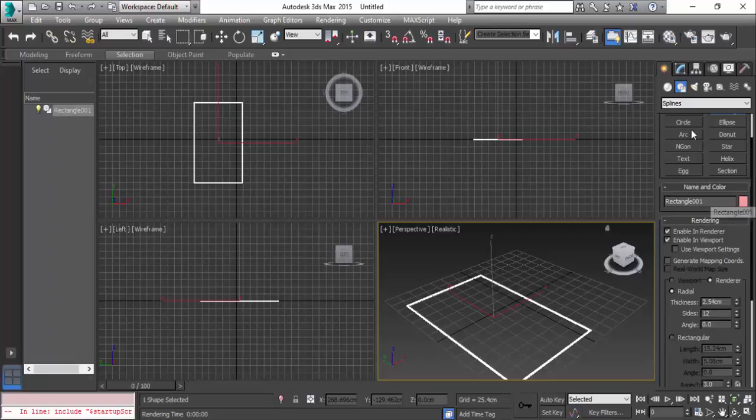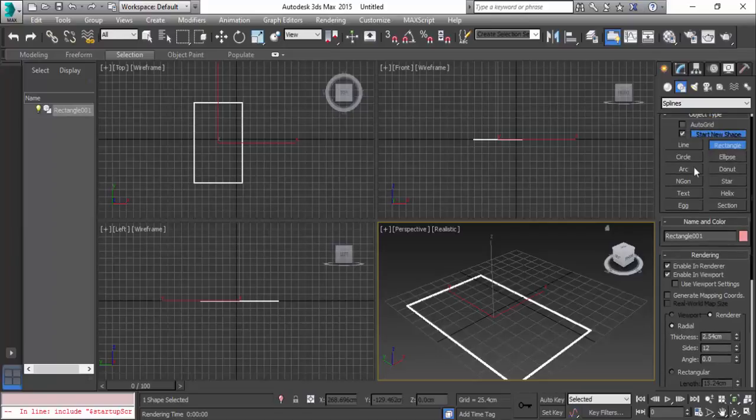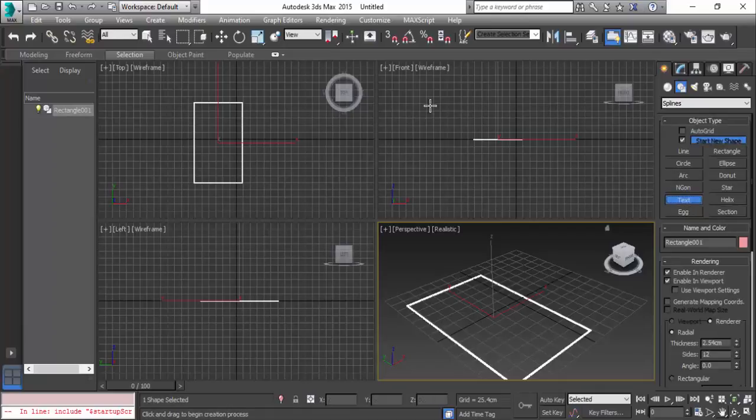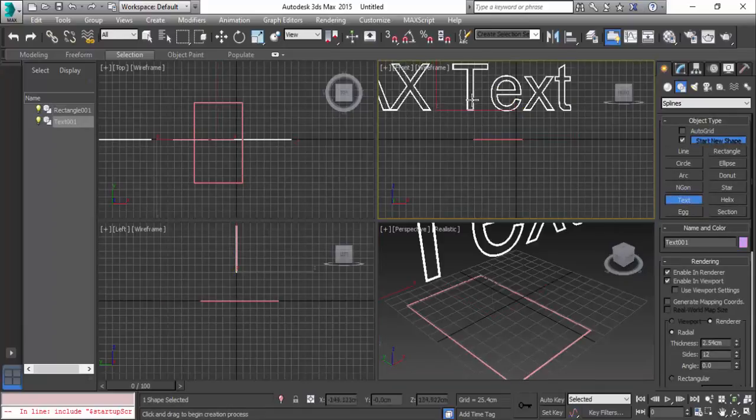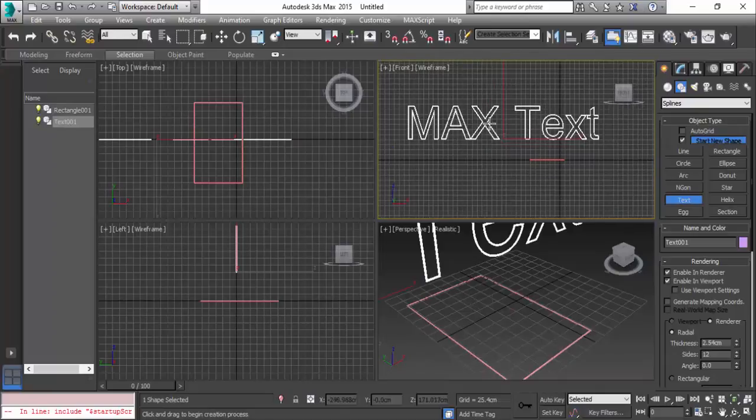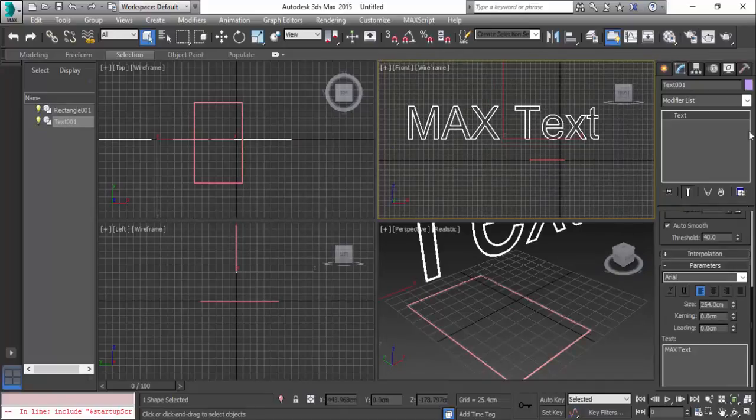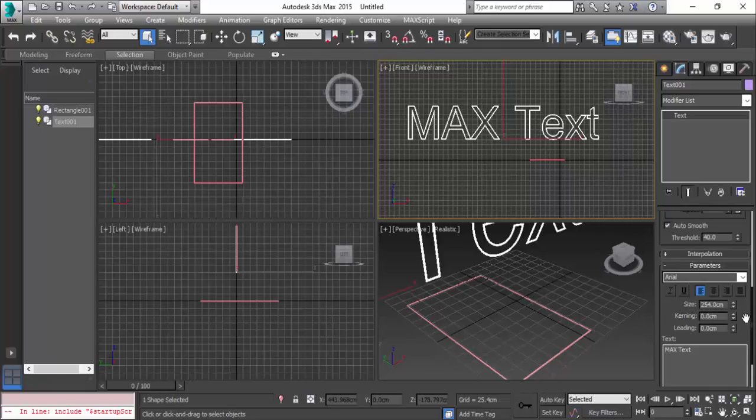You can check the other options which are circle, ellipse, arc, donut, NGon, star, and text. Click on it and in the front view I'm clicking here. This is a default text - Max text. You can change it - go to modify here.